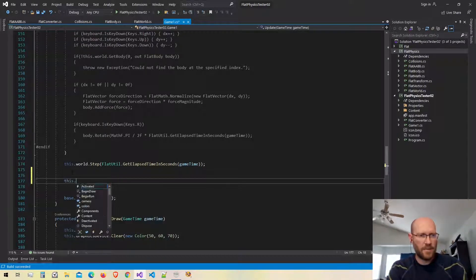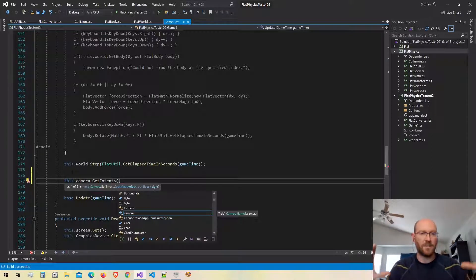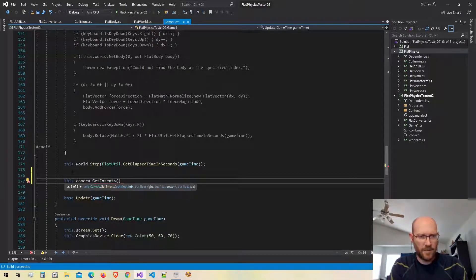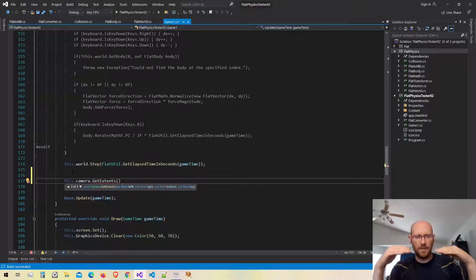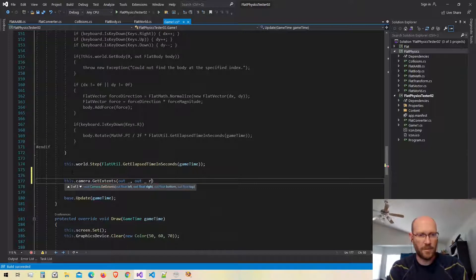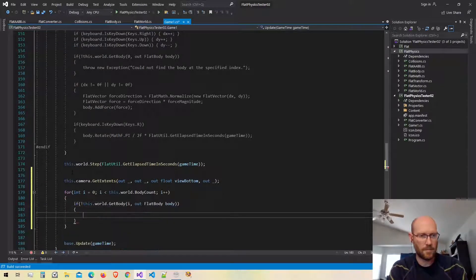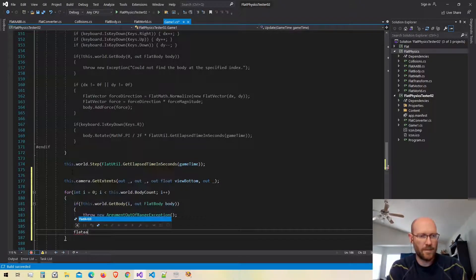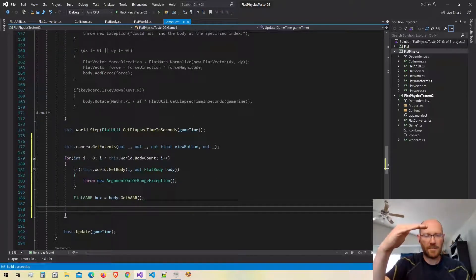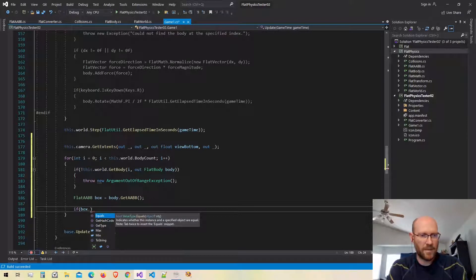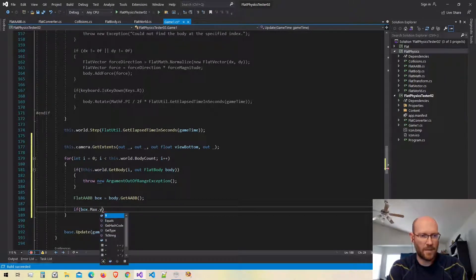First, let's get the extents of the camera. This basically gives us a bounding box for what the camera can actually see on screen. I have an overloaded function that lets me get the left, right, bottom, and top. The only one I want is the bottom, so I'm going to call this the view bottom. Now I loop through all of the bodies, get the axis-aligned bounding box for each body, and determine if the top of the bounding box — which is the max on the Y — is less than what the camera can view, i.e., less than the view bottom. If so, we remove it.